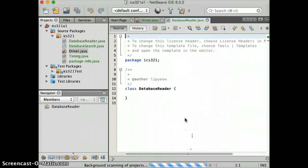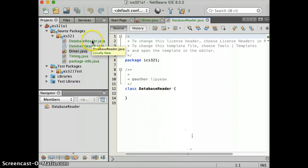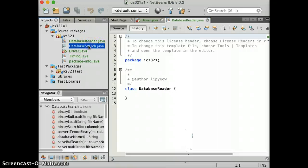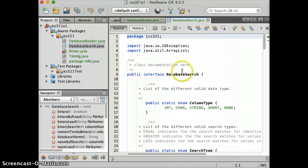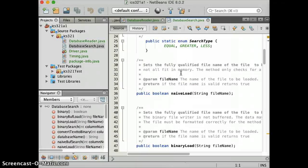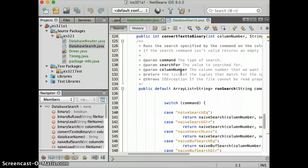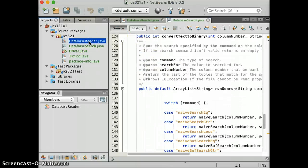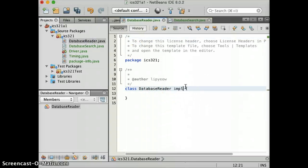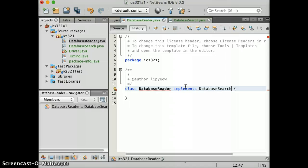And the database reader class is going to actually implement the database search of Java. If you look at this file, this is pretty much an abstract class. Right. And you have to write the code for that. So again, going back to this, we want to put implement database search. Okay.